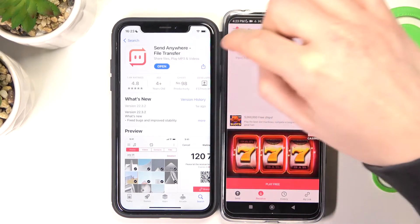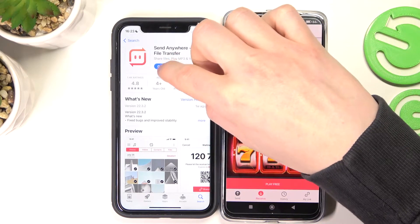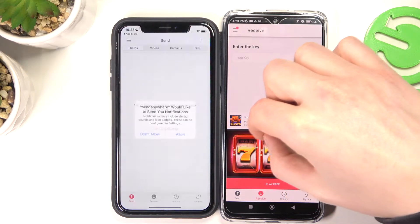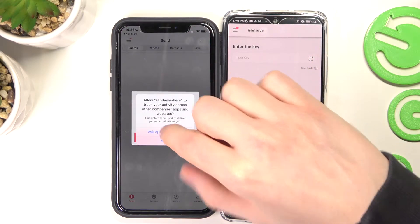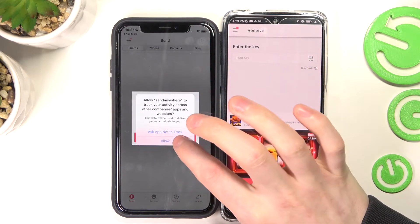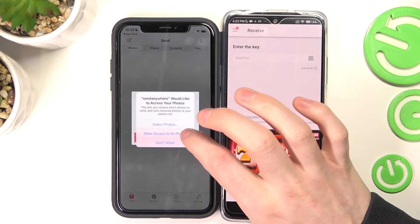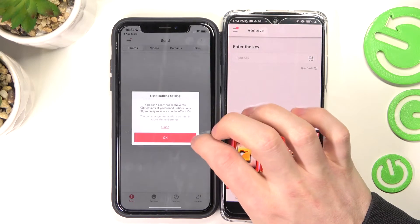Now it's ready on our iPhone, so let's press open. And the same thing — allow everything it asks.